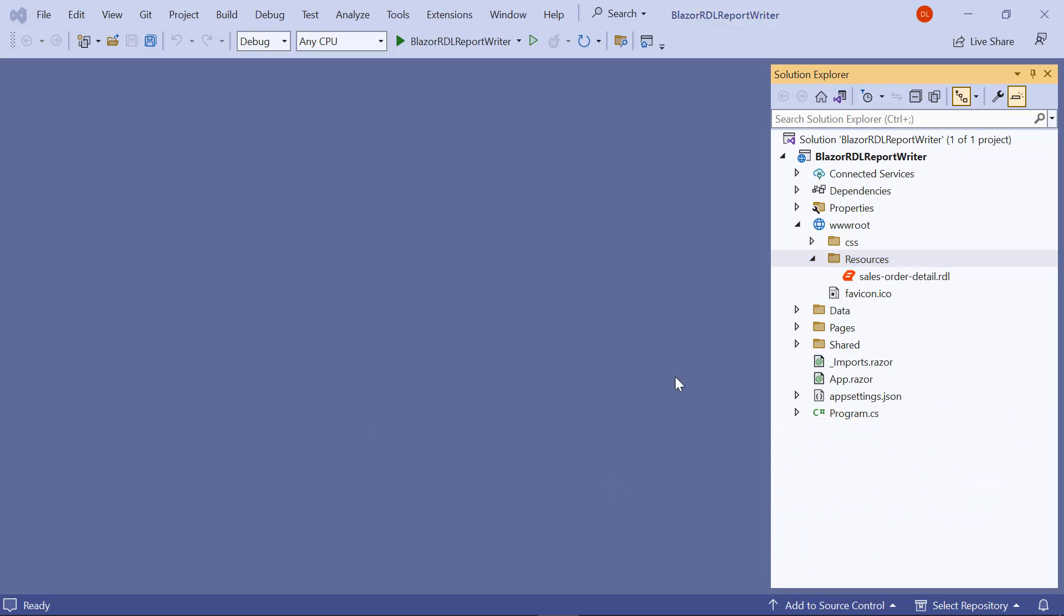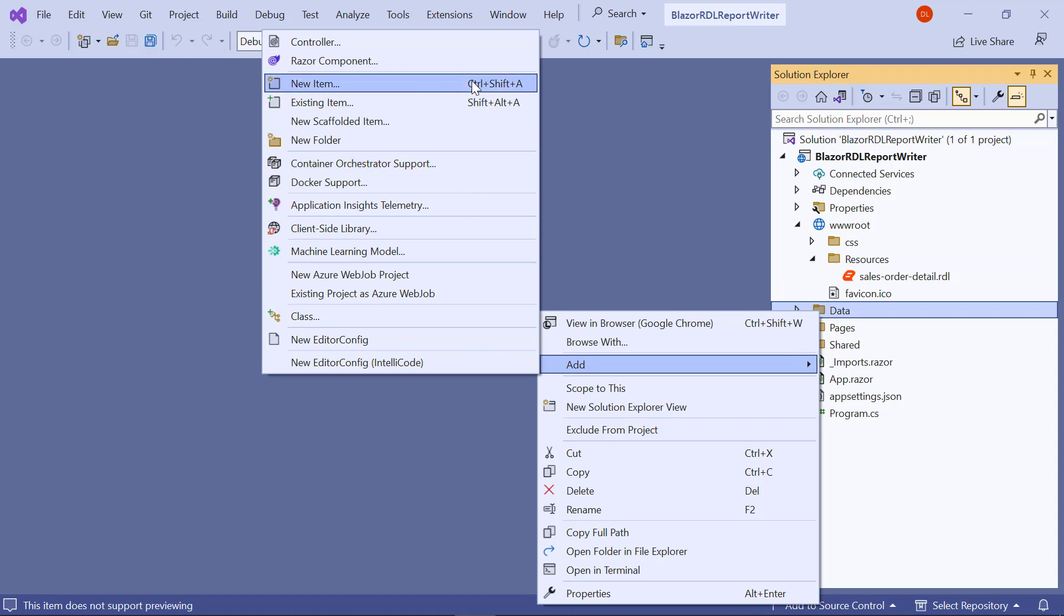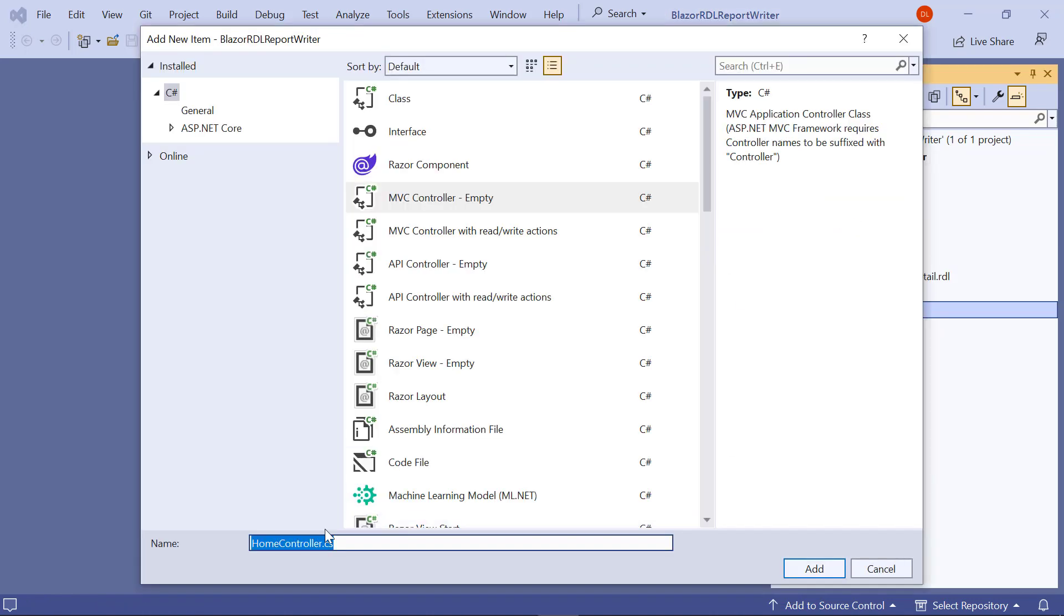Next, I need to add the API method to generate the exported document. For that, create a file named BoldReportWriterController.cs in the data folder.